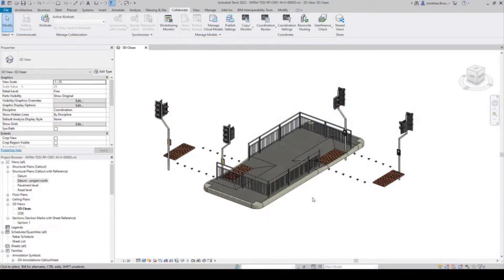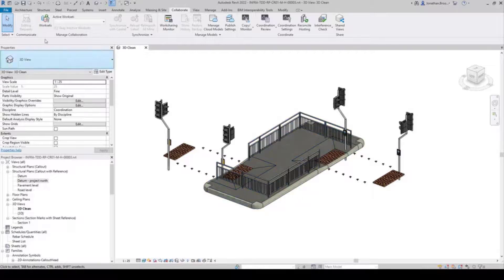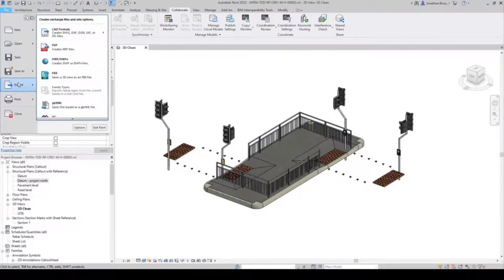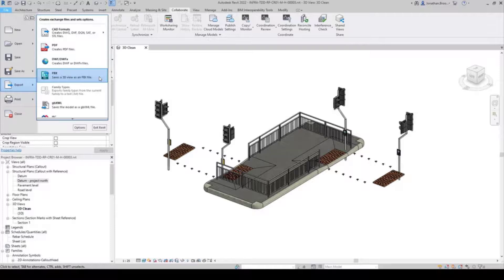Here we have an example Revit model containing various street elements, including traffic lights, pedestrian islands, paving and curbs, and hand railing.